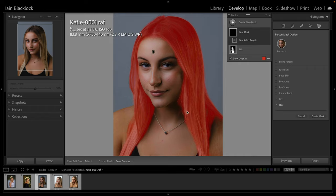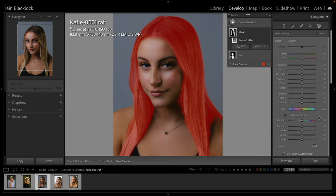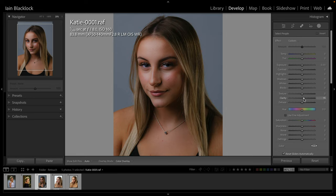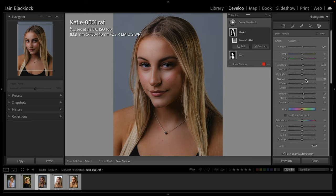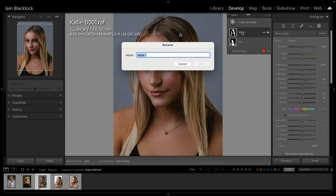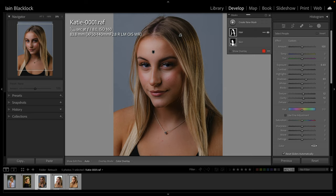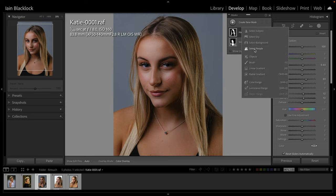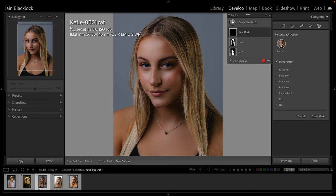Again it's done a really good job of masking the hair - maybe lost a little bit around the top but not too much to worry about depending on what we're going to do with it. I'm going to increase clarity slightly, increase the texture, and lighten the hair up a little bit, maybe taking out some shadow just to lighten it a touch. Again I'll double click on the mask name and rename it to 'hair' - pretty straightforward.